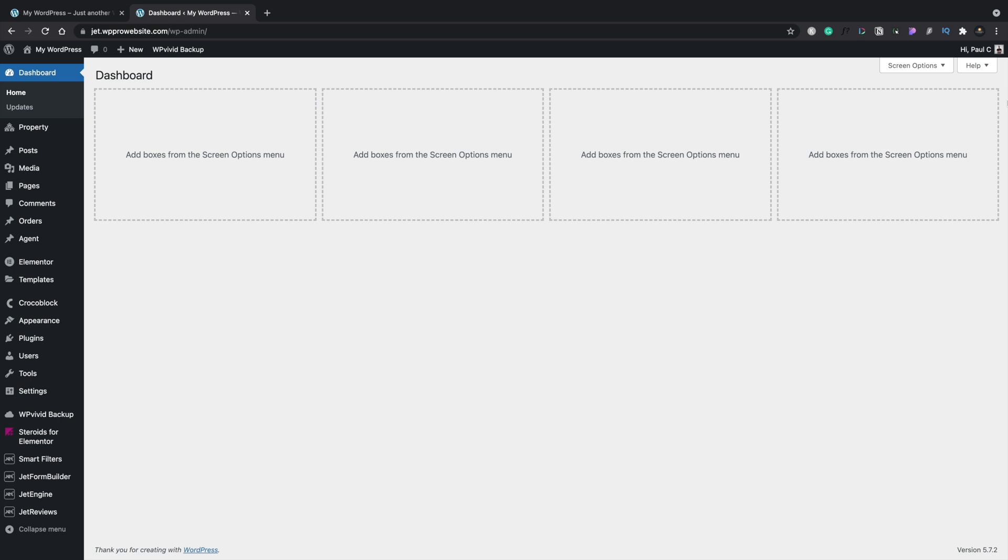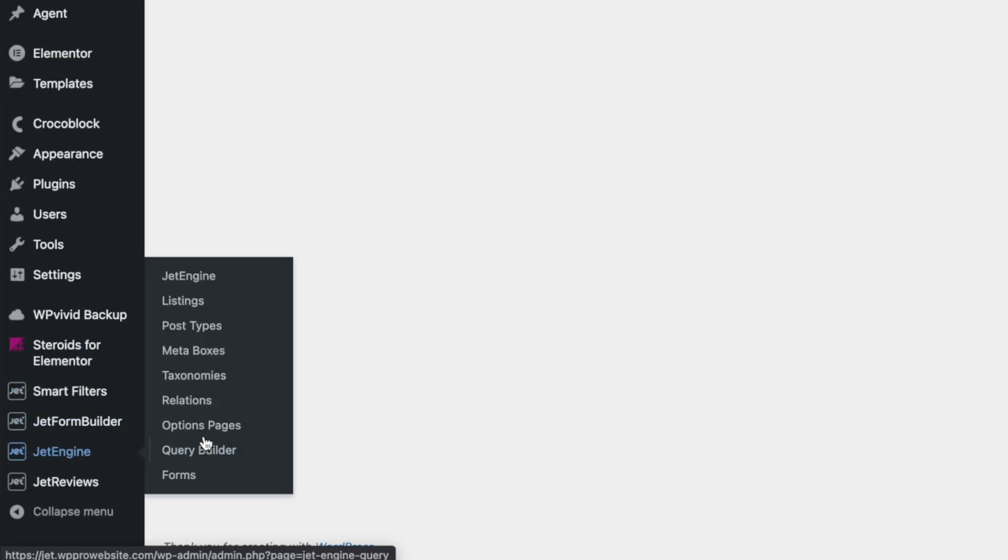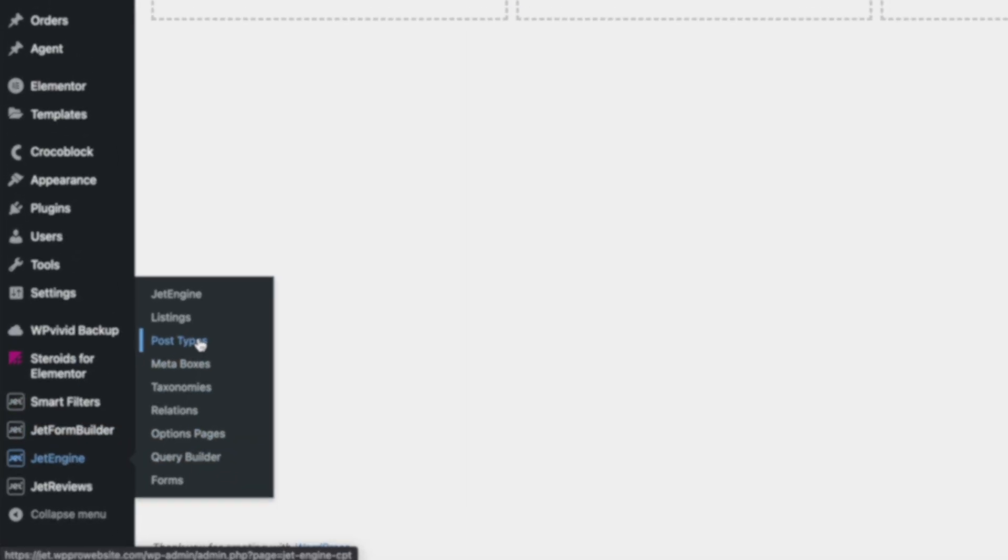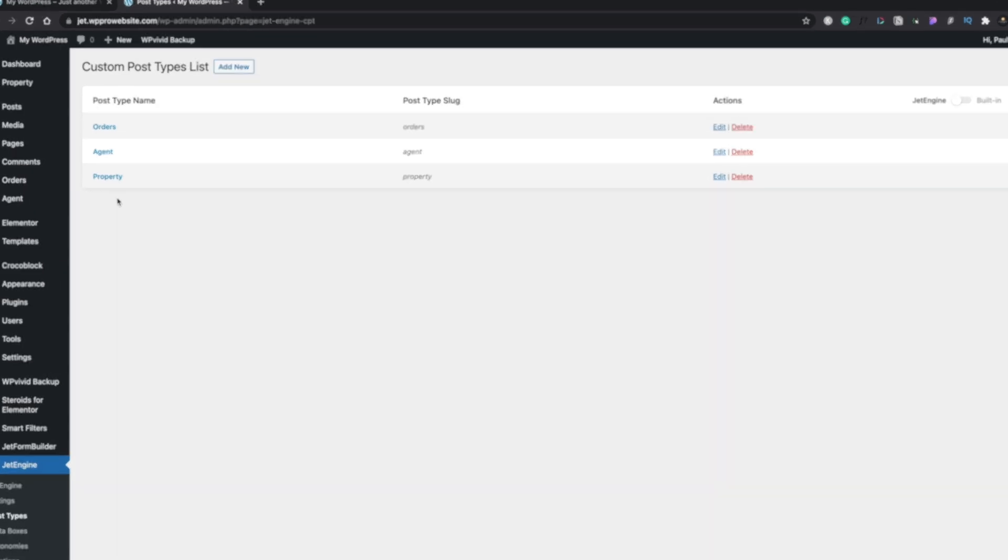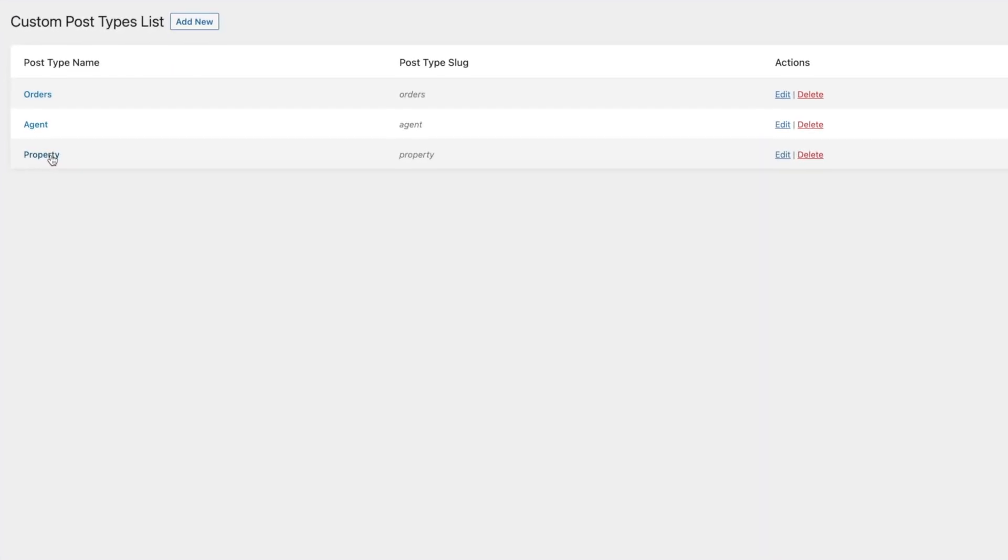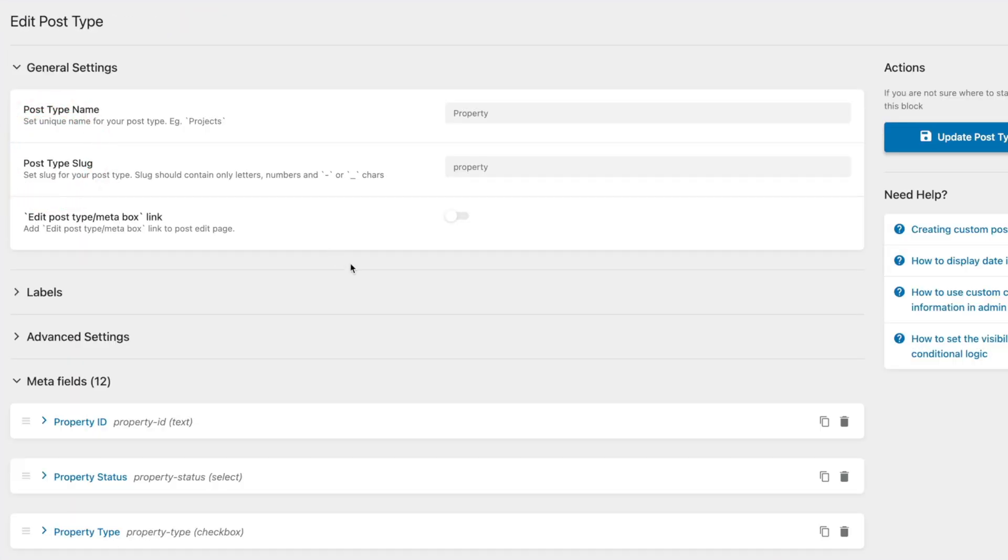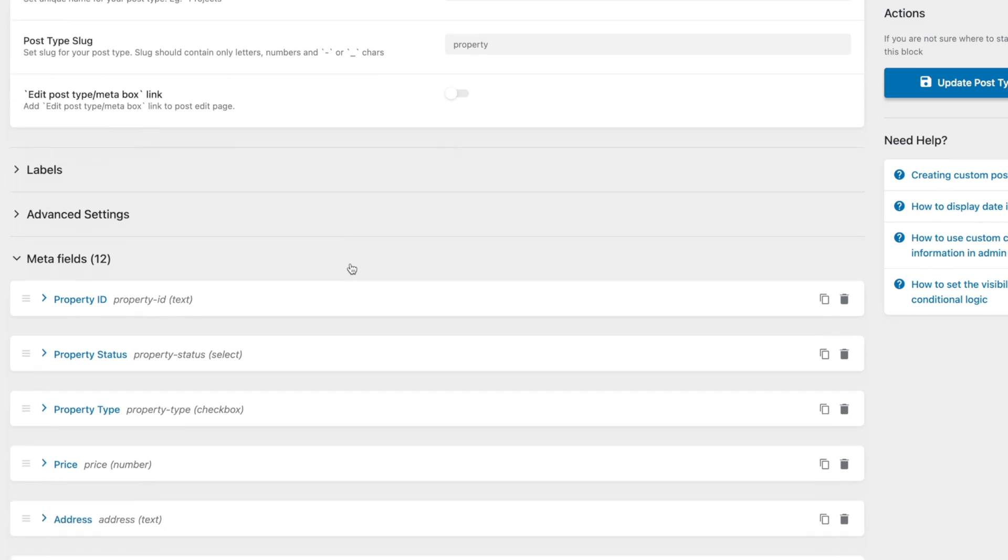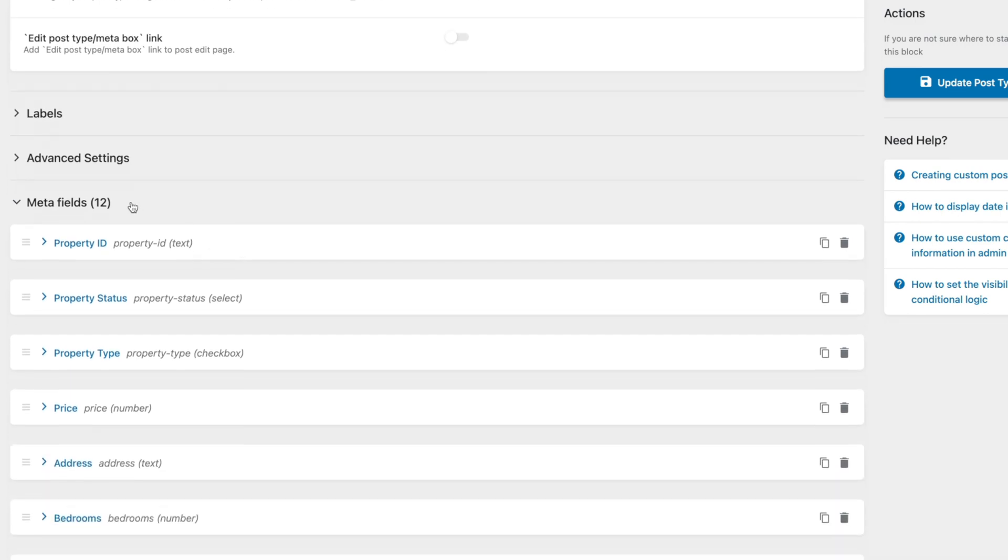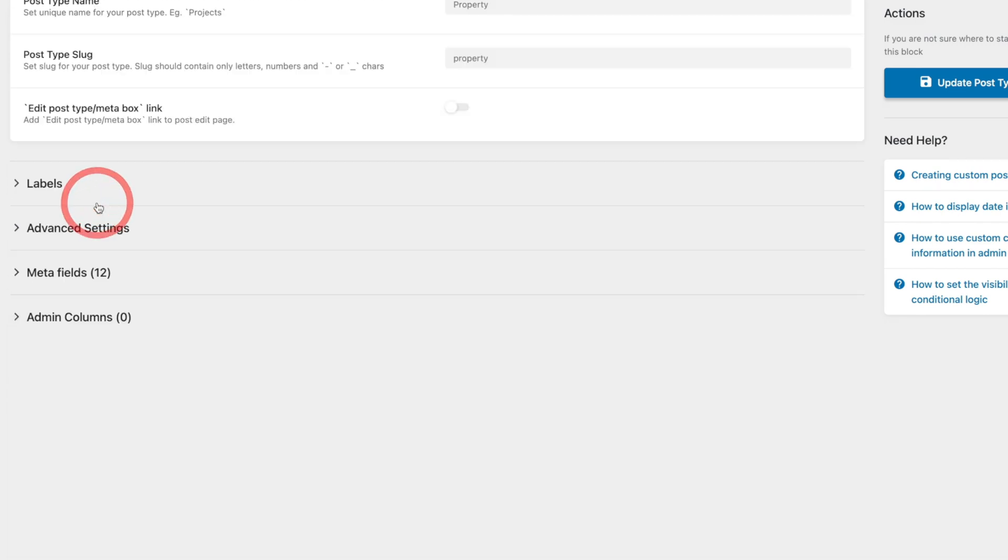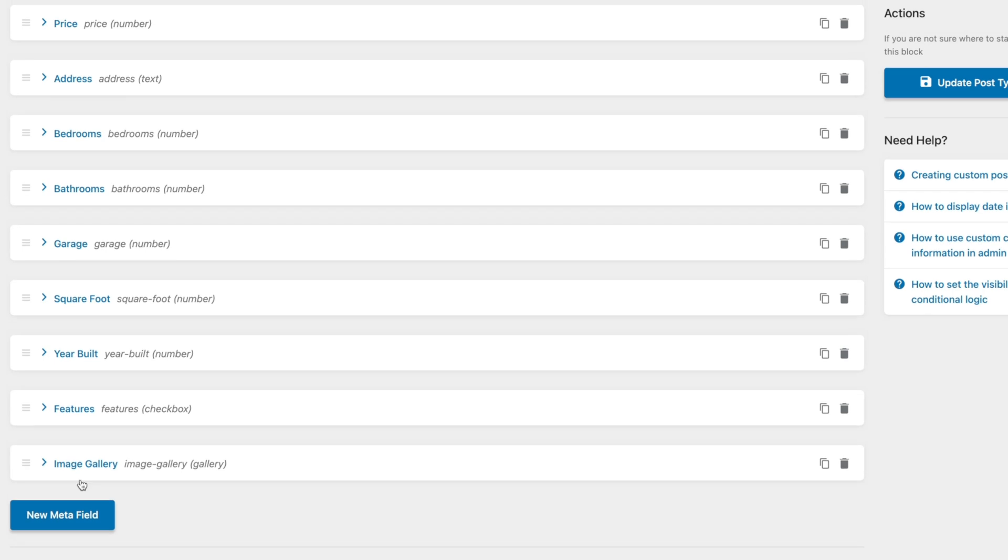Now the easiest way to go about doing something like this is to simply add a checkbox to our existing custom post type. So we're using jet engine at the moment so we're going to come down to the jet engine options and into our post types. And inside there we've got our property. Let's open that up and let's just add a new meta field in. So we're just going to add a new field in. So we'll open up our meta fields and from there we're going to scroll down and we're going to say new meta field.